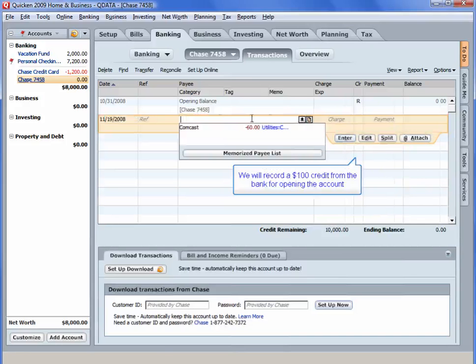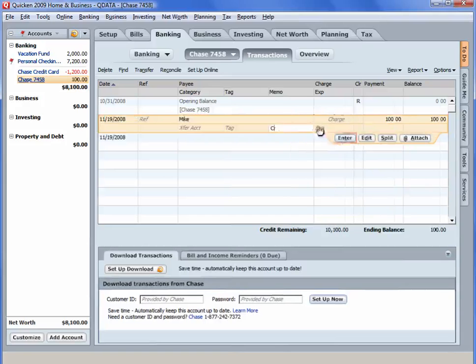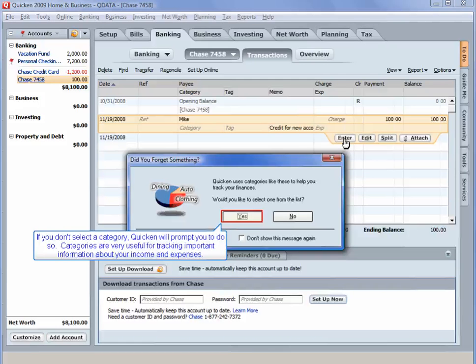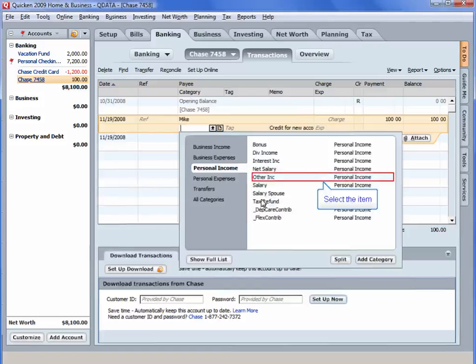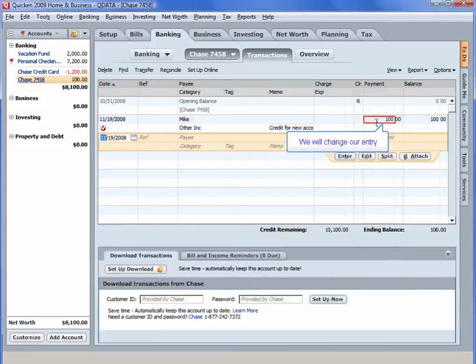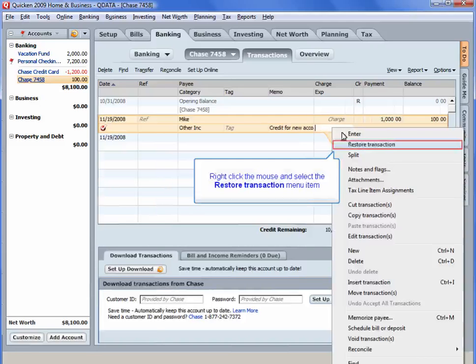We will record a $100 credit from the bank for opening the account. Enter a memo. If you don't select a category, Quicken will prompt you to do so. Categories are very useful for tracking important information about your income and expenses. Select the item. We will change our entry. If you make incorrect changes to a transaction but don't record the transaction, you can undo your changes by right-clicking the mouse and clicking Restore Transaction. Right-click the mouse and select the Restore Transaction menu item.